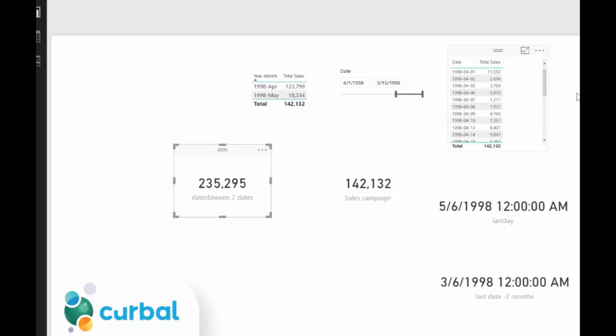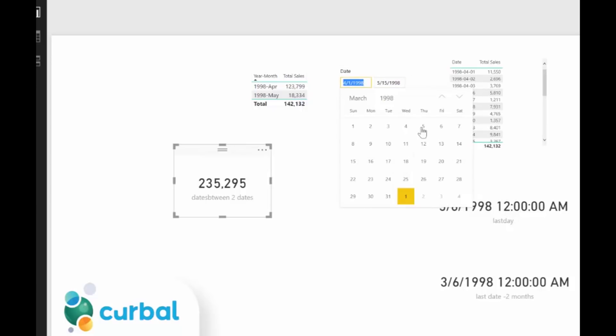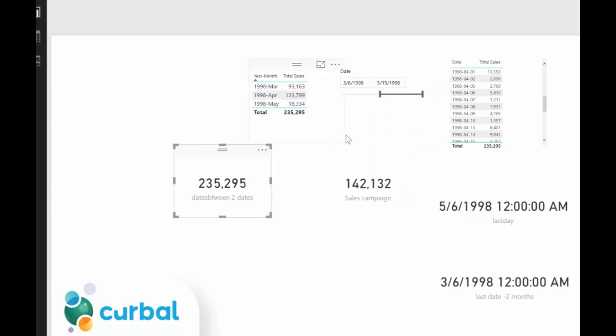So our measure gives us 235,000. Let's check that — we said March 6th going forward two months to May 6th — and it works beautifully. Now you're probably going to tell me, Ruth, there is a DATESINPERIOD function that does exactly that — which is true. If you use DATESINPERIOD, you can specify a last date and then roll it back six months, three months. As you can see, there are actually a lot of ways to do things in DAX. I don't know if it is more effective to use DATESINPERIOD or DATESBETWEEN — if you know, just let me know in the comment box.